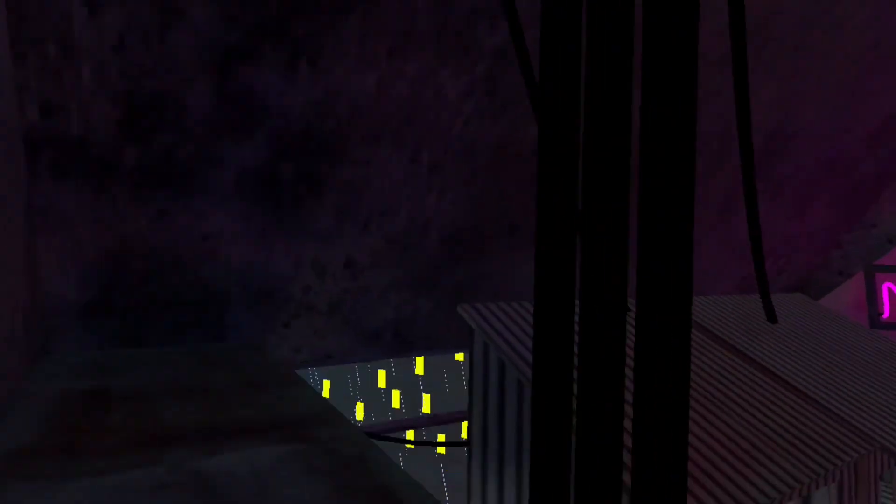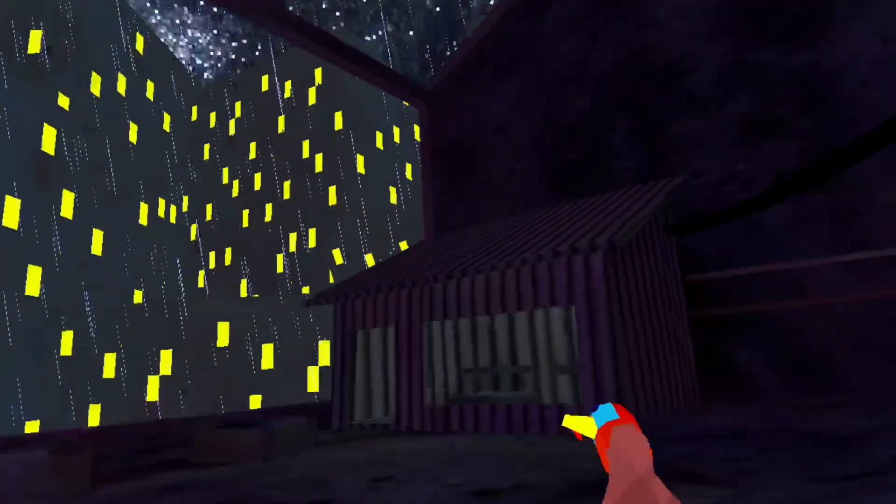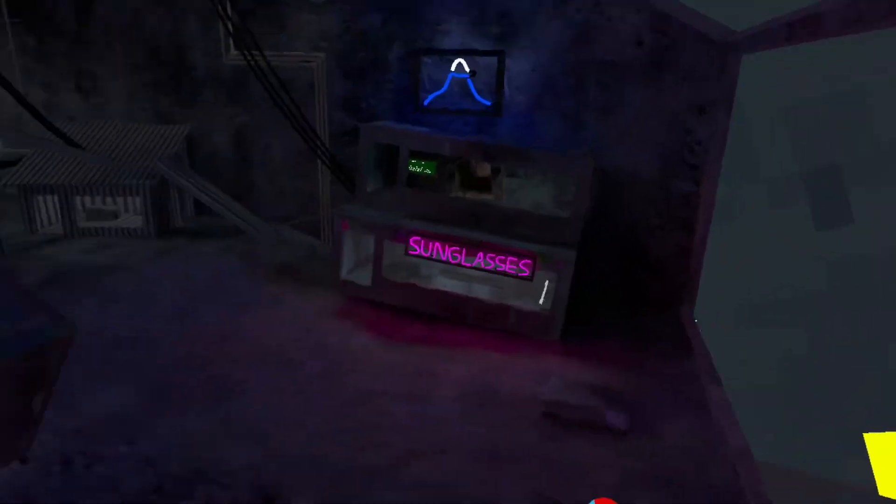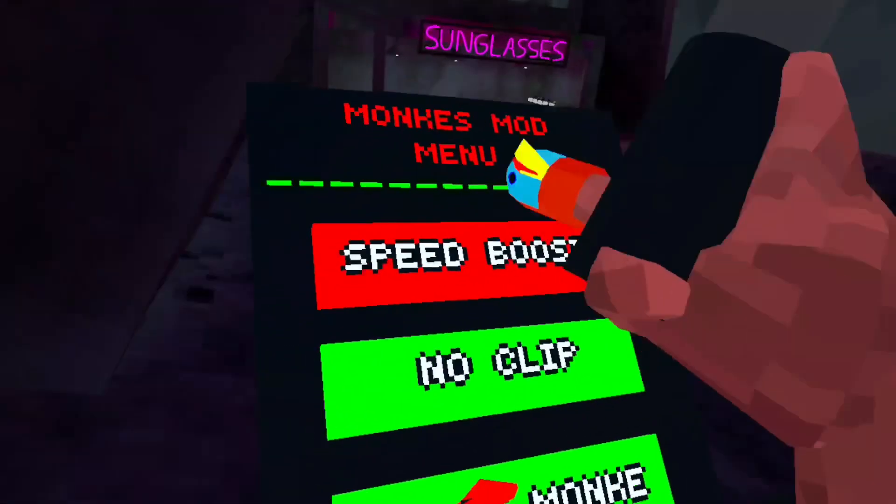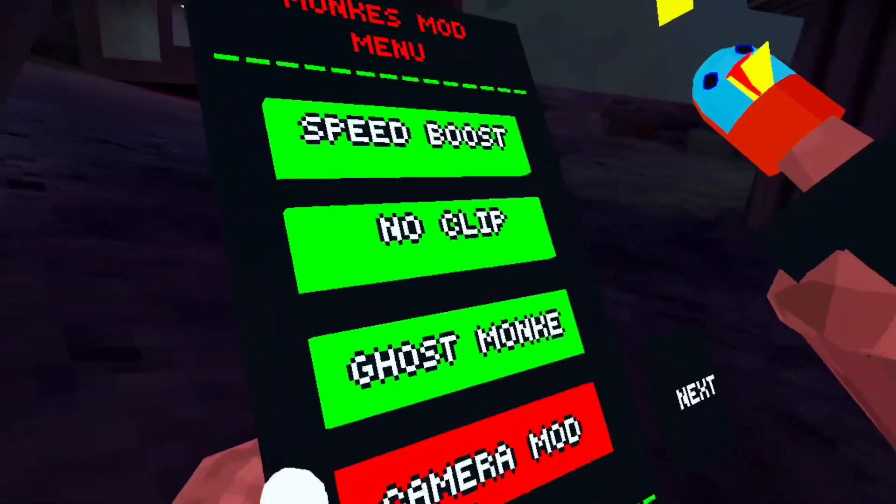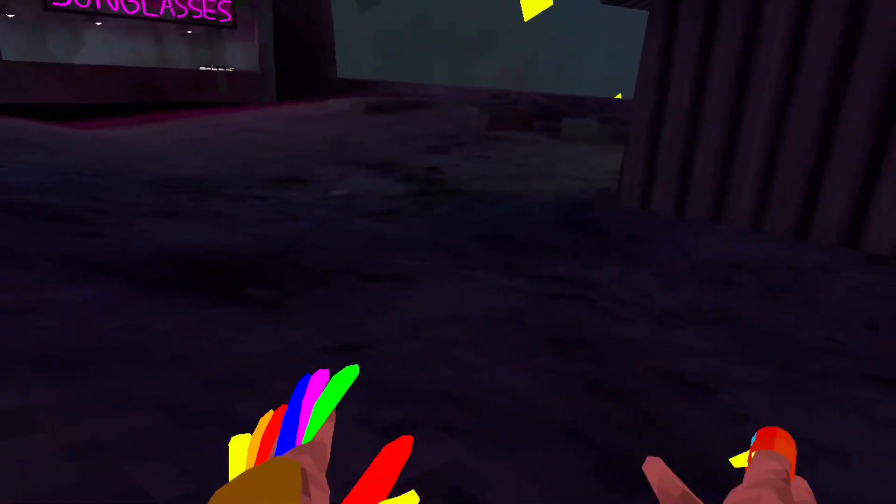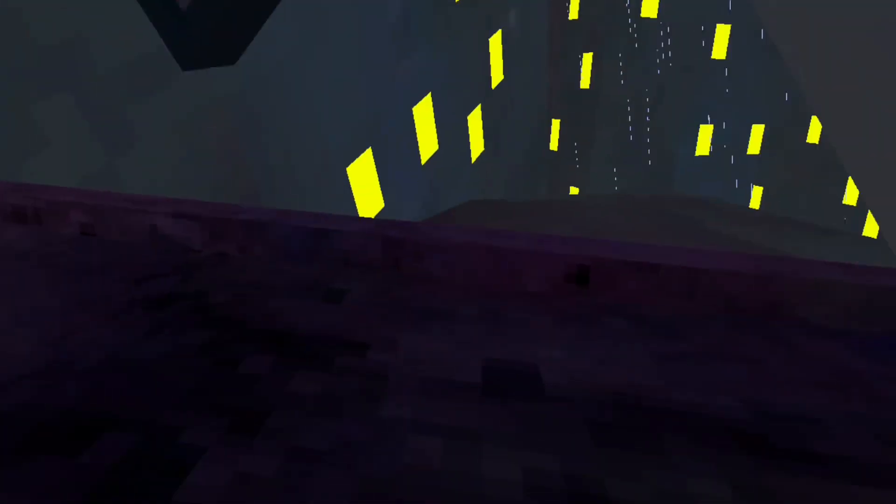The speed boost is really, you know. No clip, I'm pretty sure.